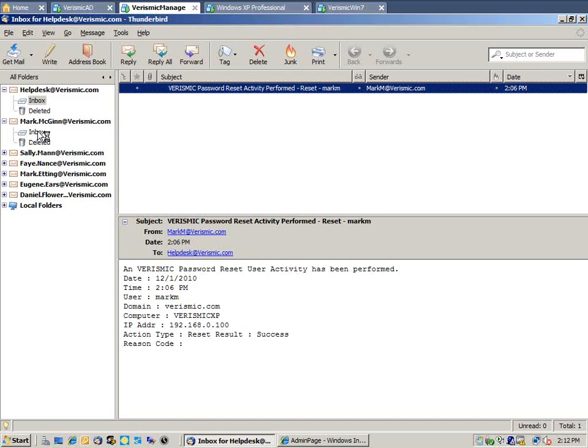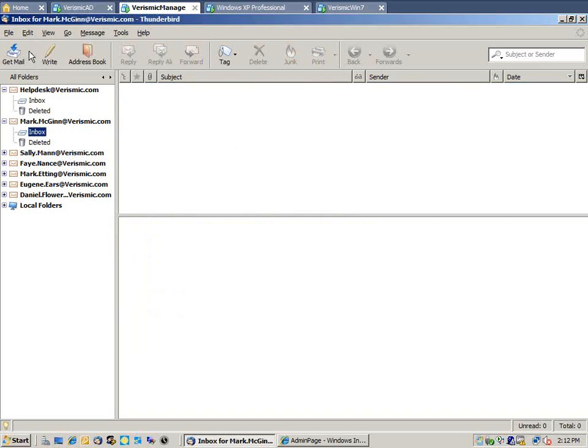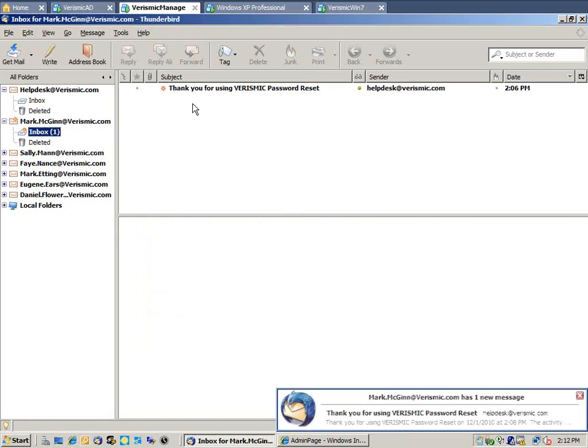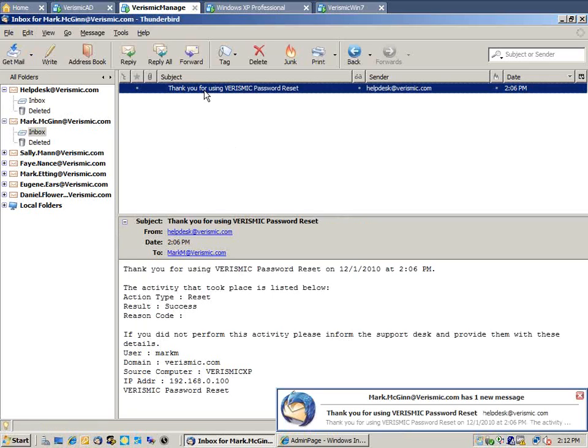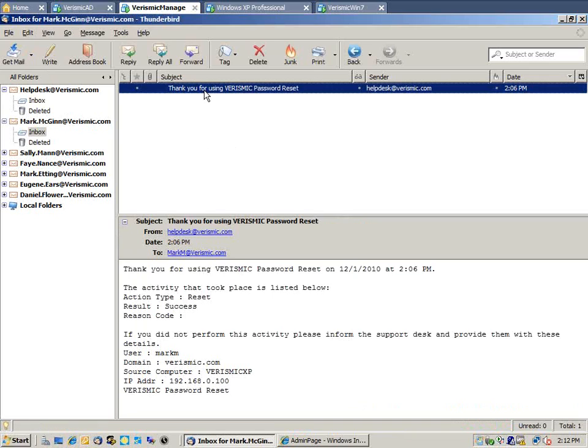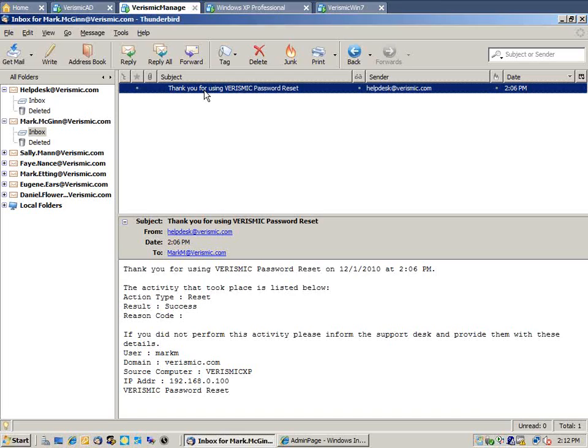From the user perspective, we can also see a message being sent to the individual to thank them for using the system and to verify that they are the people that have used the system as well, in case somebody is trying to use the system. We can have this for success and for failure as well. So an important part to integrate this into existing service desks.